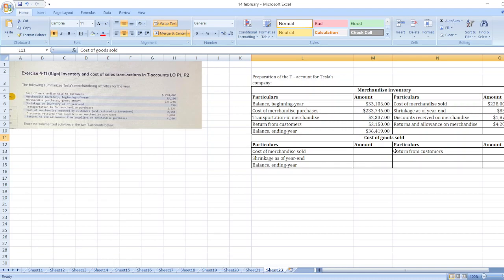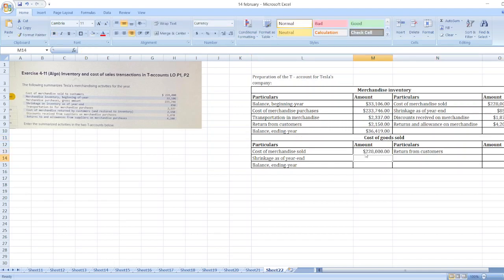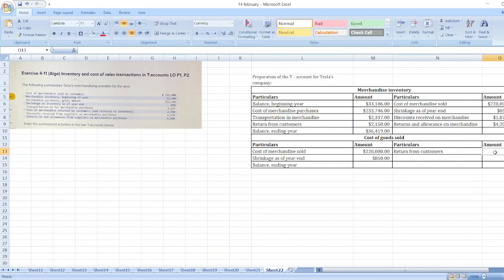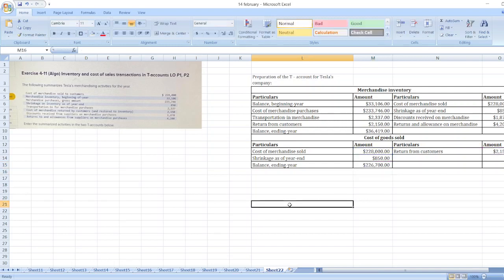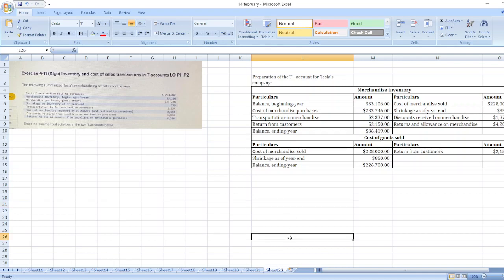Now we will make the Cost of Goods Sold account. Cost of merchandise sold is $228,000, shrinkage is $850, and return from customers is $2,150. The balance at the end of the year equals $228,000 plus $850 minus $2,150, which gives us $226,700.